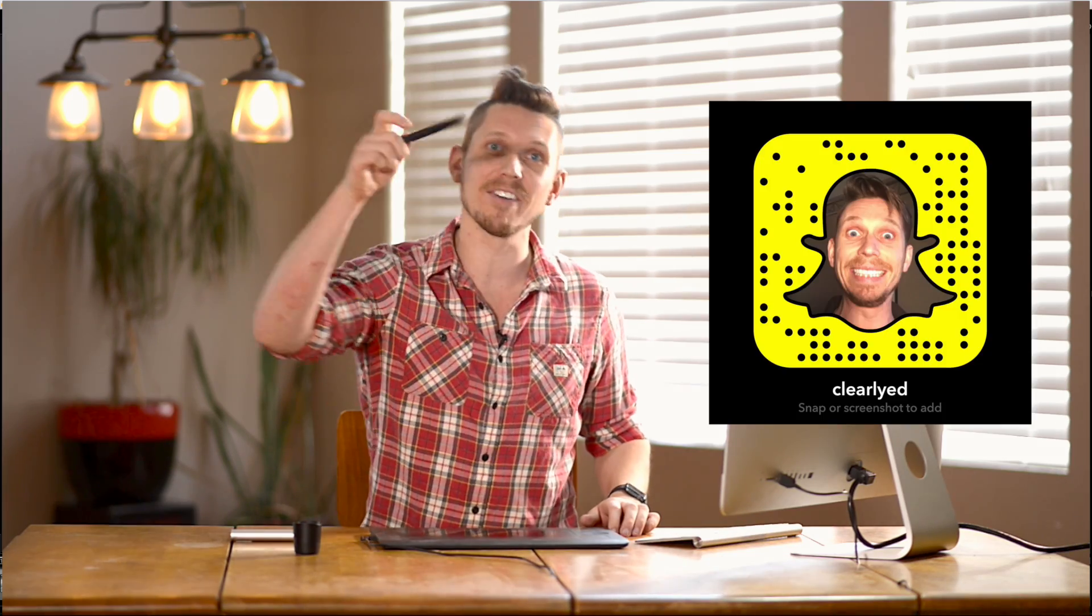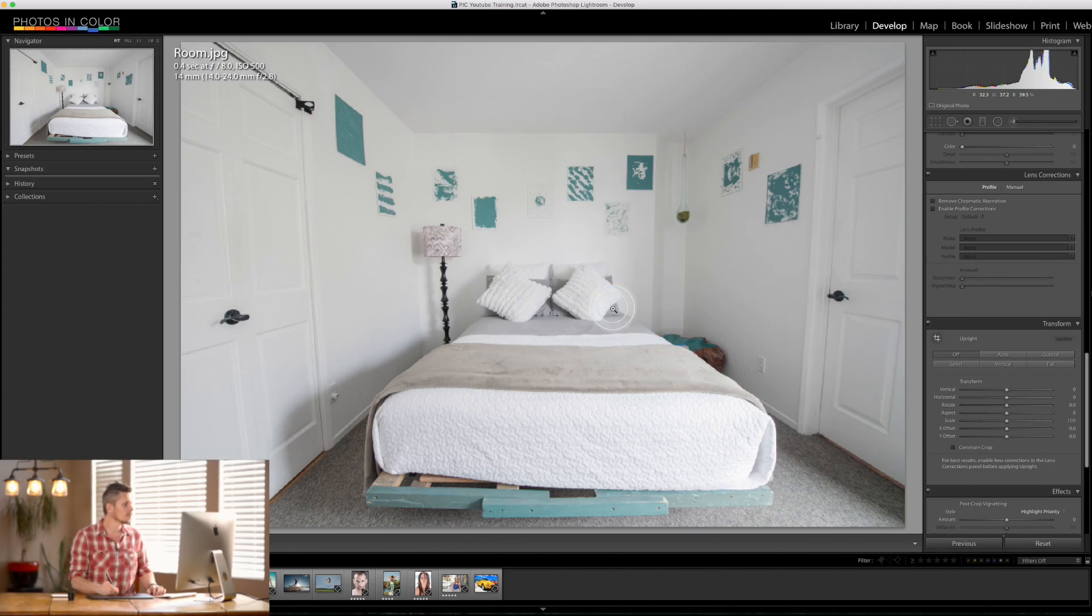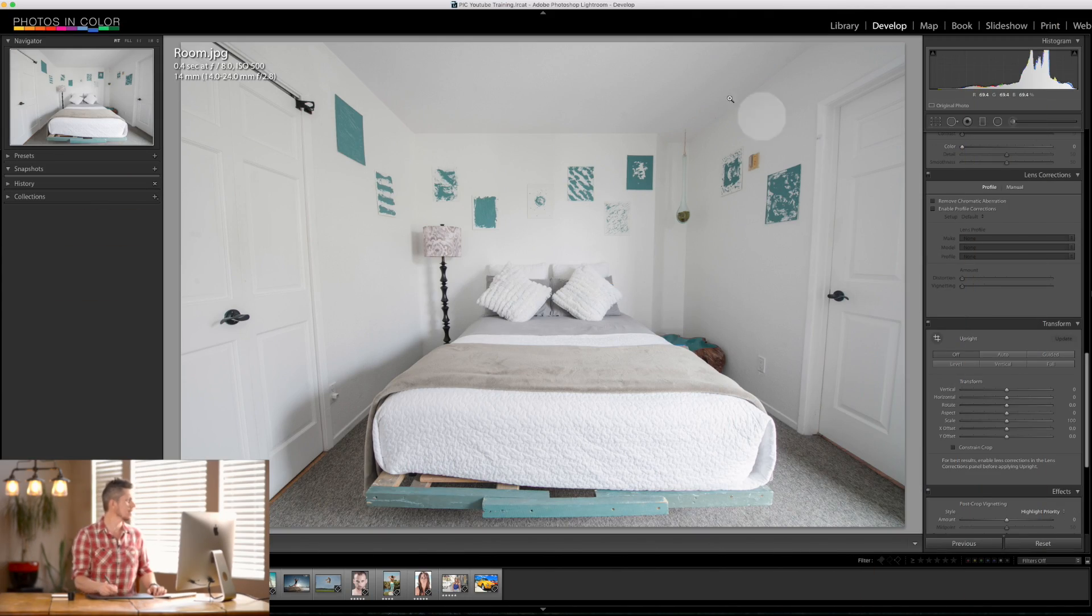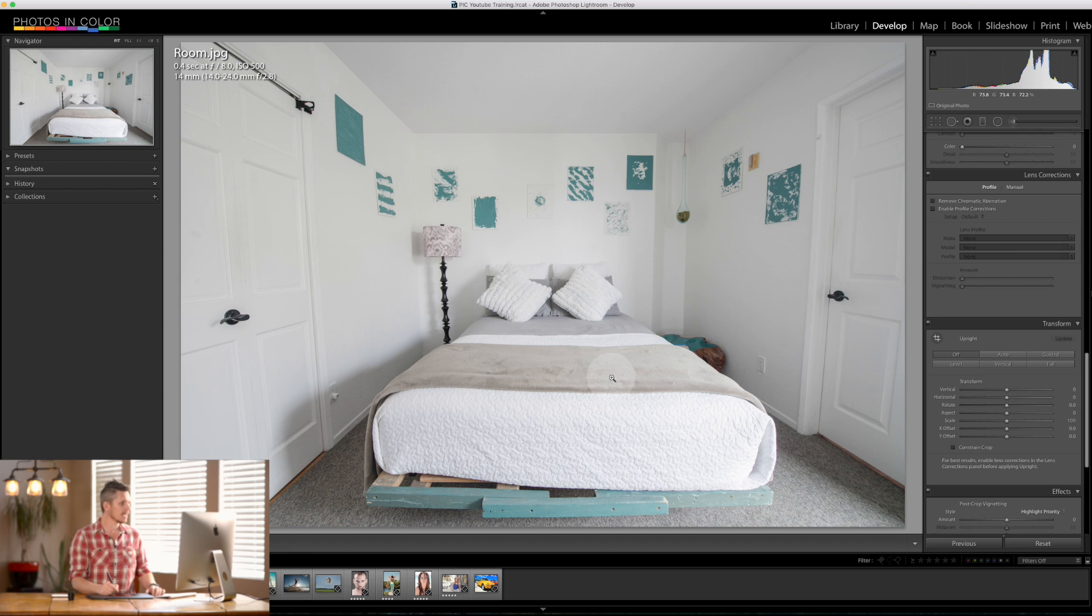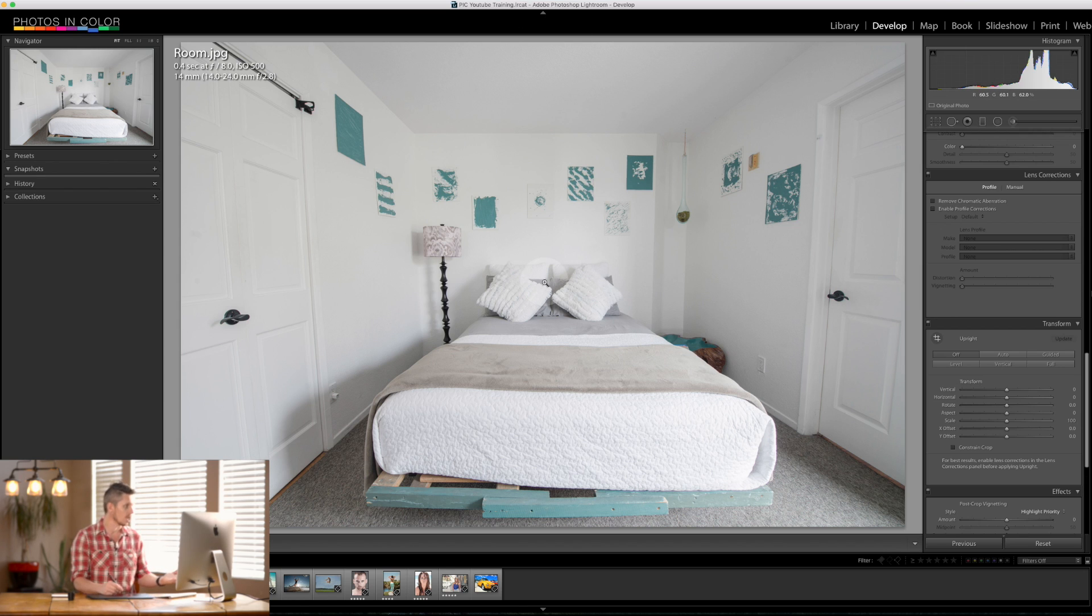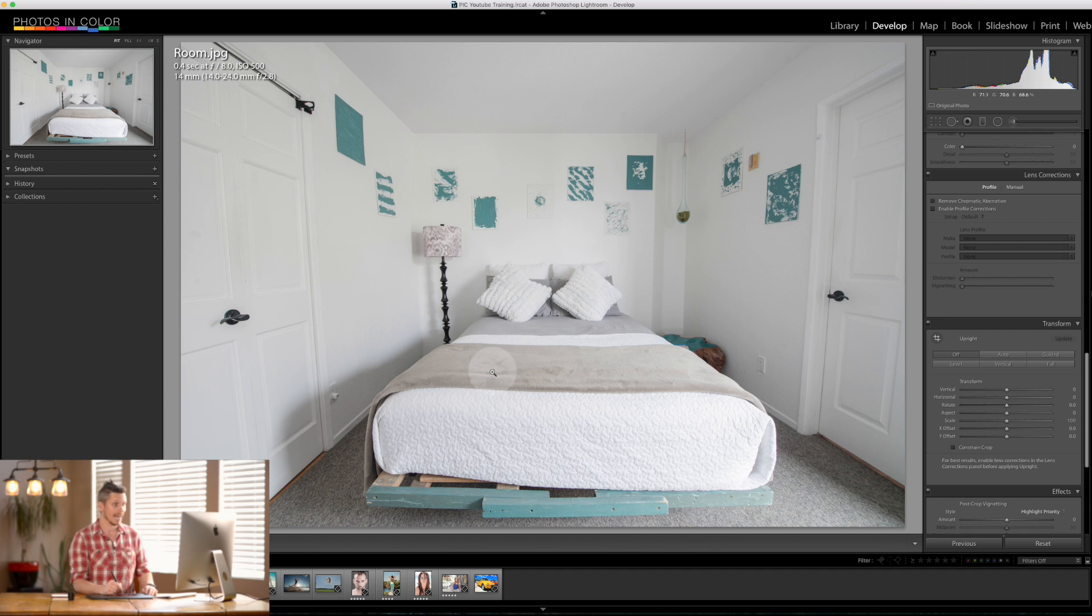Now remember to follow me on Snapchat and definitely like and subscribe to my channel. So here we go, we're inside Lightroom and essentially we're going to be working on this image today. It is an interior that I shot just last week in LA.